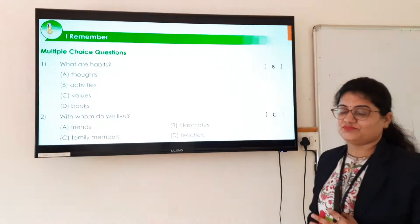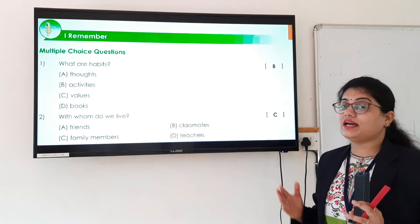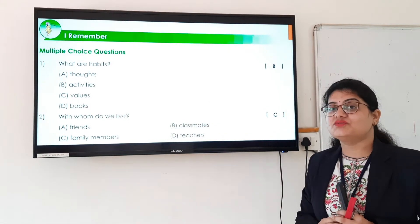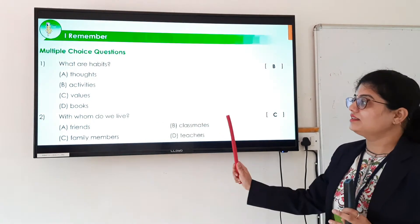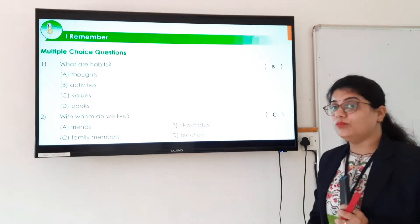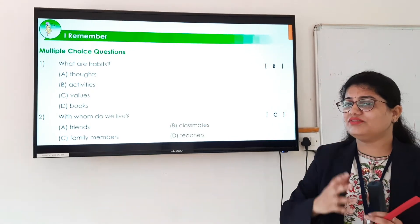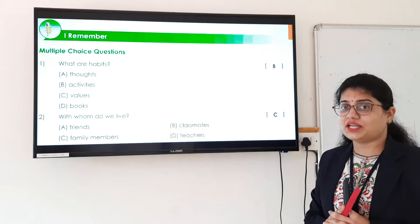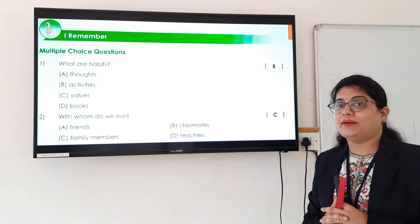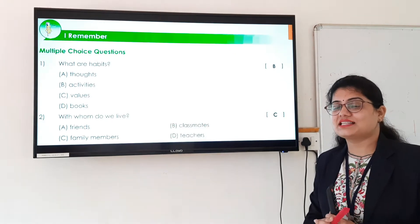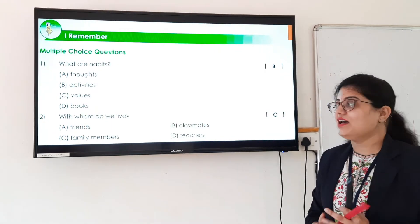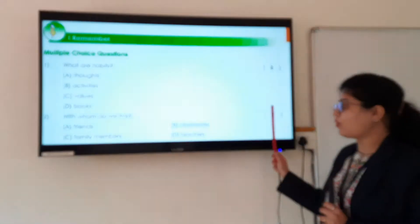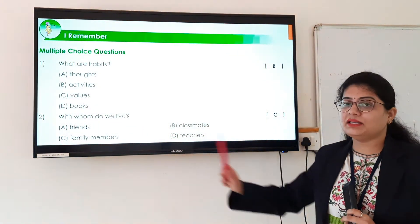The second question is: with whom do we live? We live with our family members. Family members include our parents, grandparents, uncles, aunts, siblings, and cousins. So the answer to 'with whom do we live' is option number C, that is family members.